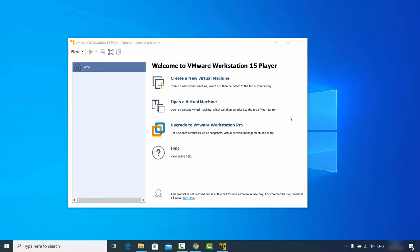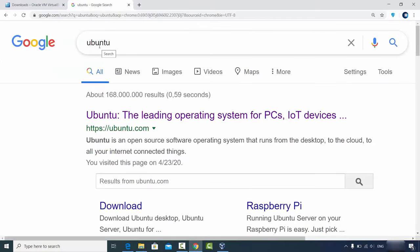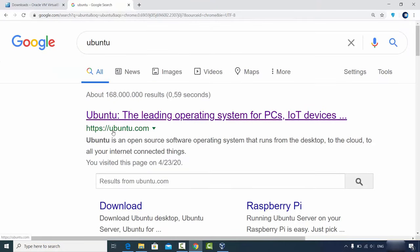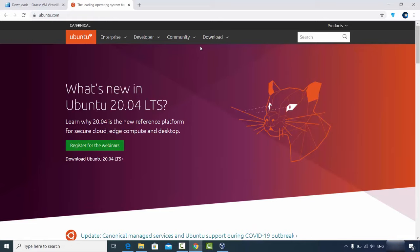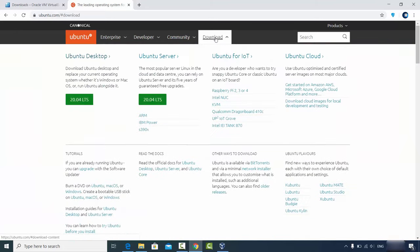To download the Ubuntu ISO file, search for Ubuntu and the first link will be from ubuntu.com. Click on that link and you'll see an option for what's new in Ubuntu 20.04, since 20.04 is the latest version recently released. Go to the Downloads tab and you'll see the Ubuntu desktop option.